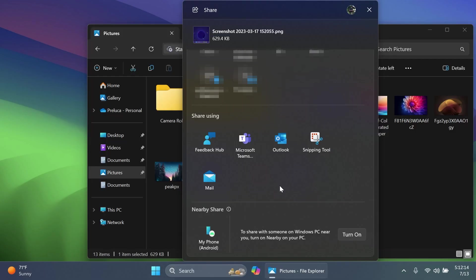Microsoft is also updating the UI in the Windows share window for sharing content to an Android device that began rolling out with build 22635.3785. The option is also moved to be under nearby share in the Windows share window. And also this feature requires you to pair your Android device to your Windows PC using the link to Windows app on Android and phone link on your PC.